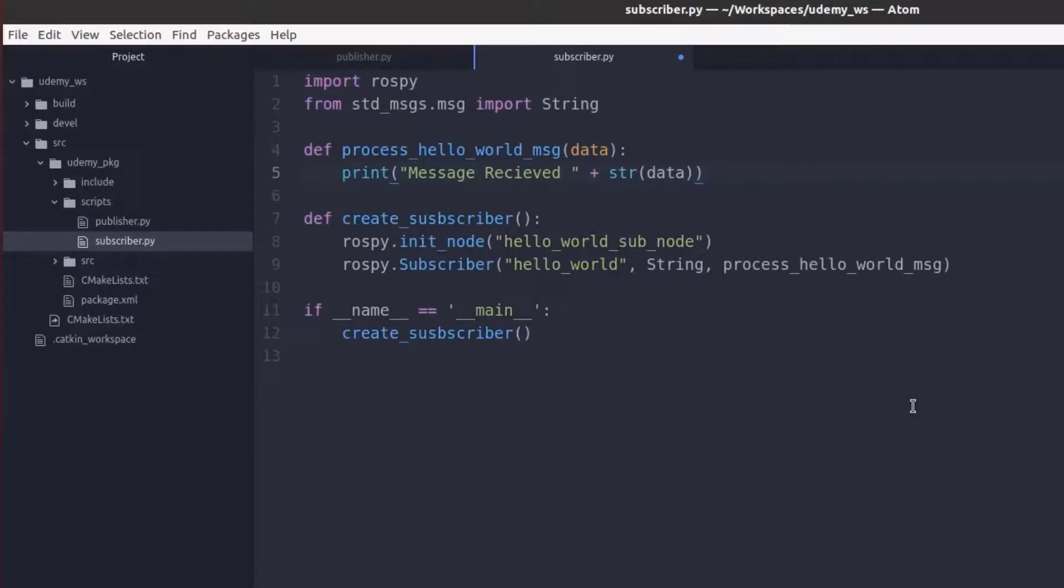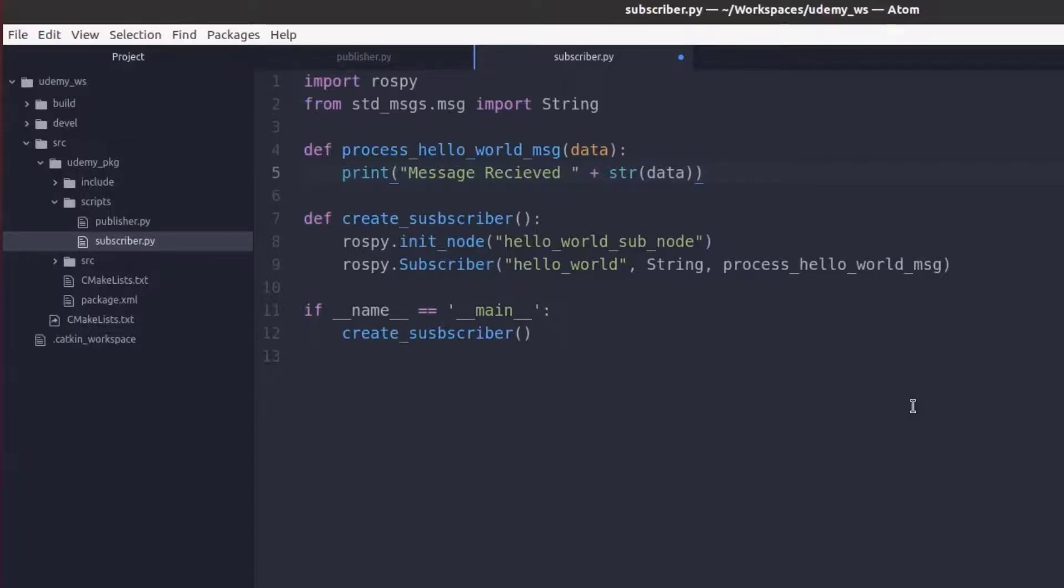Okay with that our subscriber is done. But something you may have noticed is that if you were to run this script the subscriber would be created and then the script would end. Since we want this script to keep running until we shut it down we can use a built-in ROS function called rospy.spin.